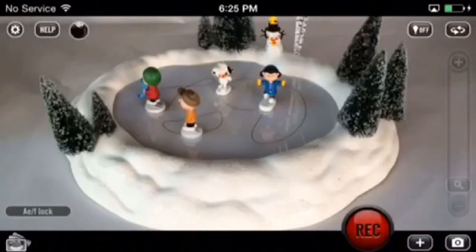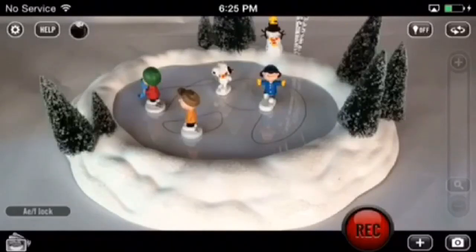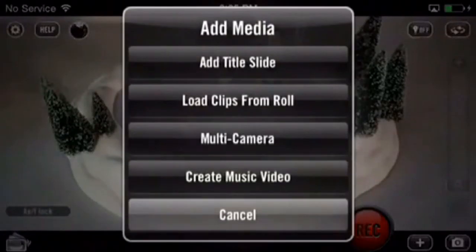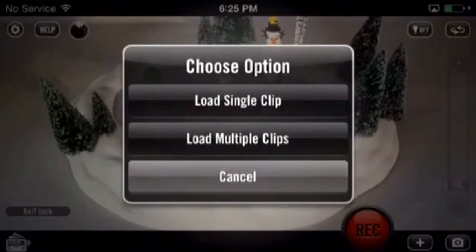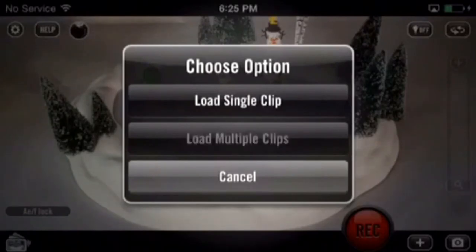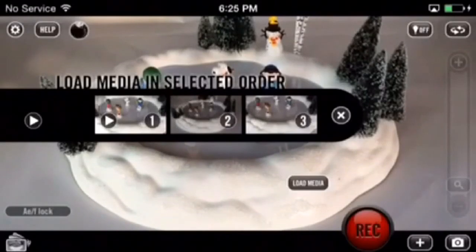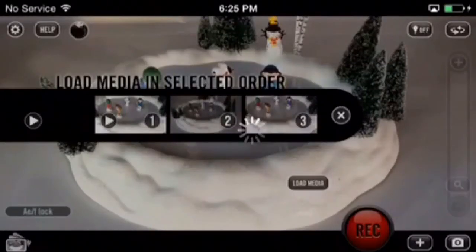Let's talk about uploading clips to your timeline. You can do this on the main record screen or via the edit page. Tap that plus button at the bottom right-hand corner of the screen, select 'Load Clips from Roll,' then select 'Load Multiple Clips.' Select the clips you'd like to upload in numbered order, then select 'Load Media' on the bottom right.